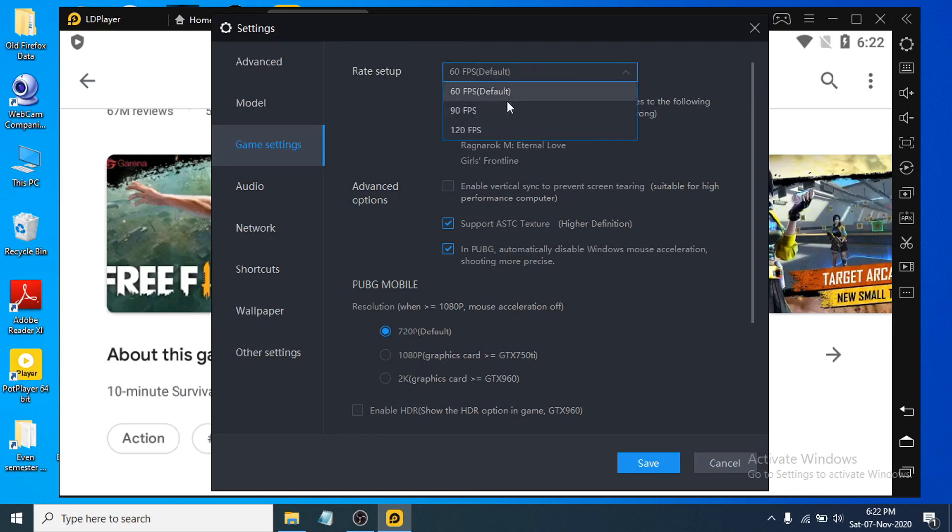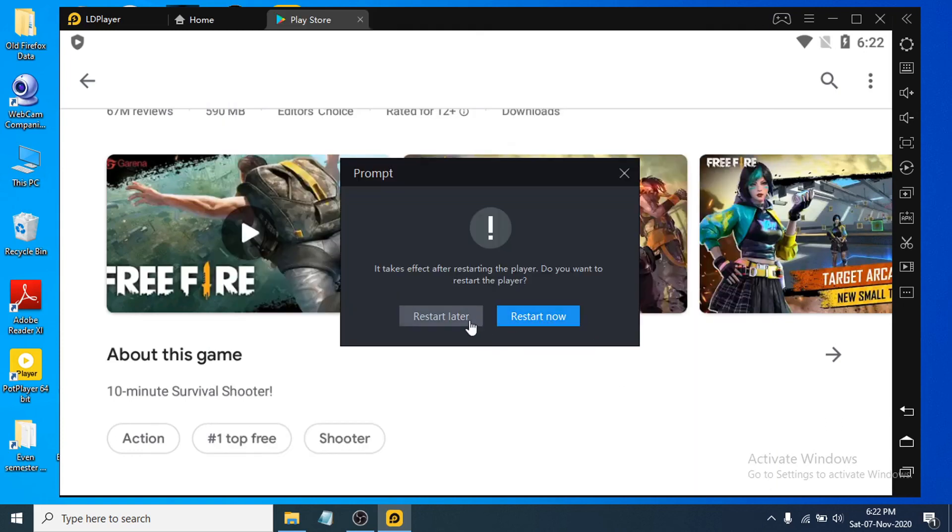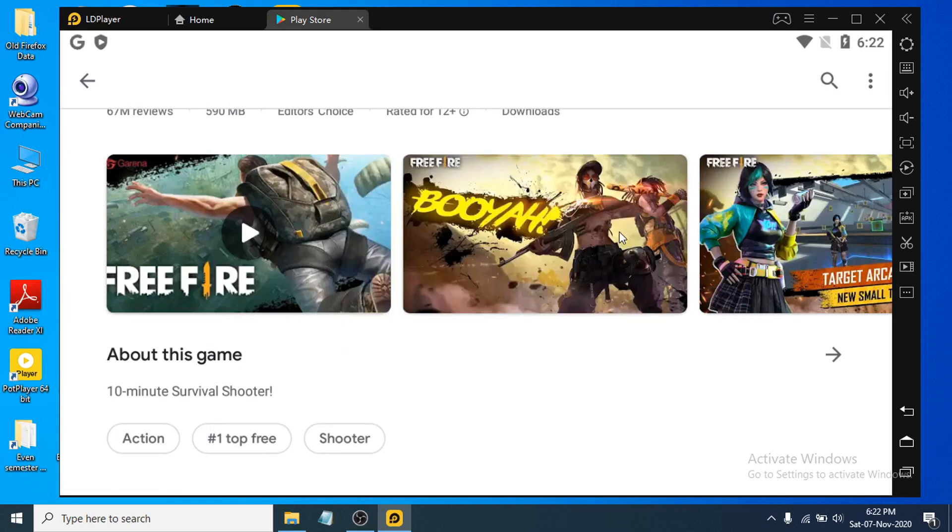If you want to change the settings, you just have to click Save here, and the effects will take place after you restart your emulator again. So that's it guys, this is how you download and install LDPlayer Android emulator on your Windows PC.